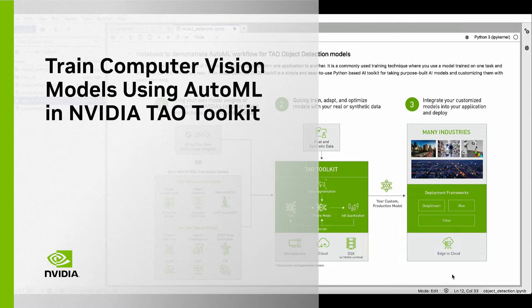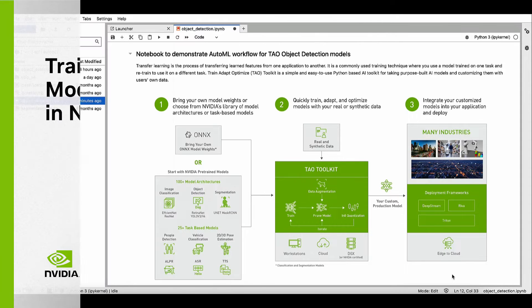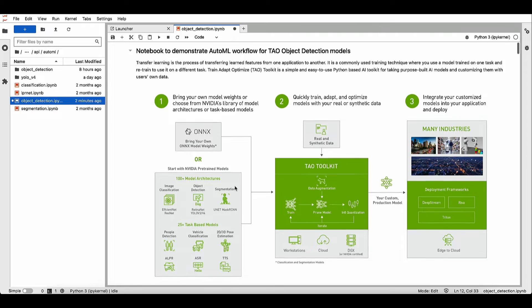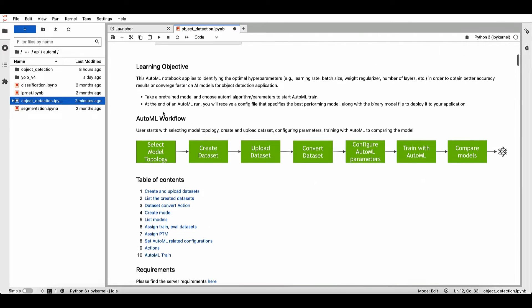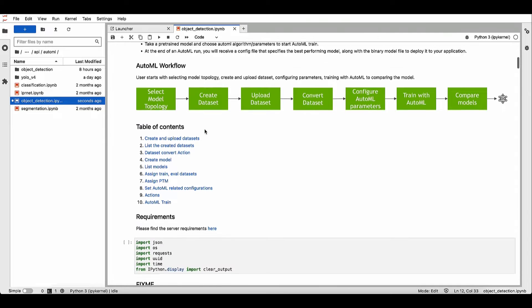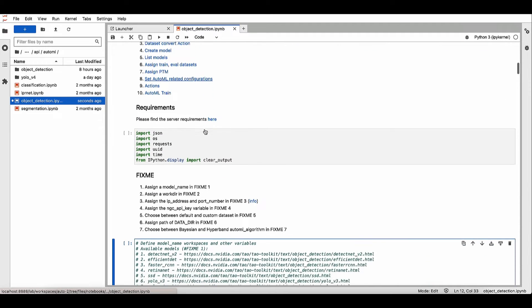In this demo, we'll walk through the entire AutoML workflow for object detection. All the steps are run from the Jupyter notebook.